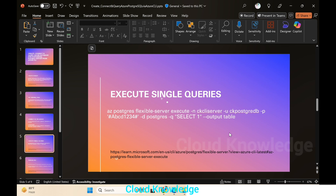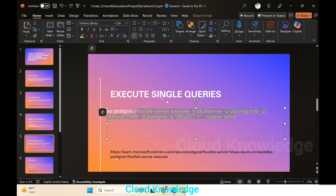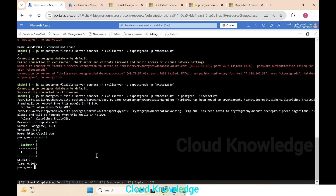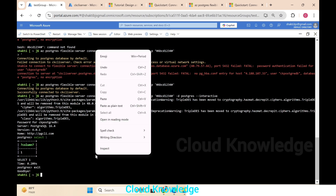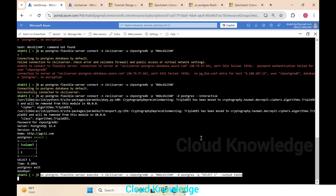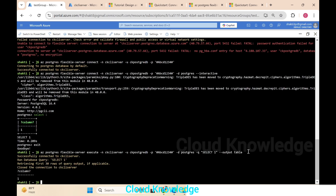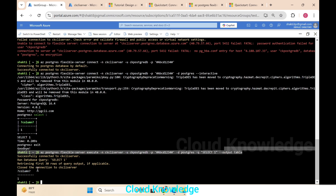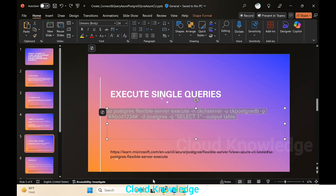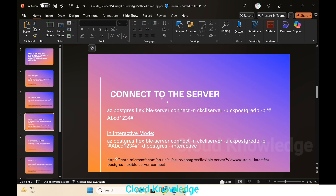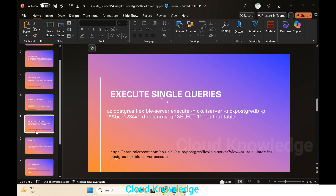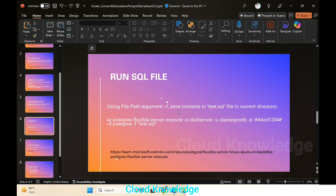Next is to execute single queries. We exit from the pg CLI back to Azure CLI and paste the execute command. The command was 'SELECT 1' outputting to a table — the result returned was 1. Note that to execute queries we use the 'execute' subcommand, whereas 'connect' takes you into the interactive board.